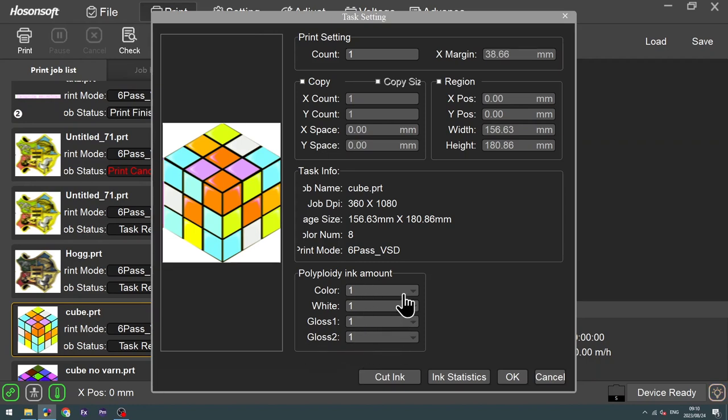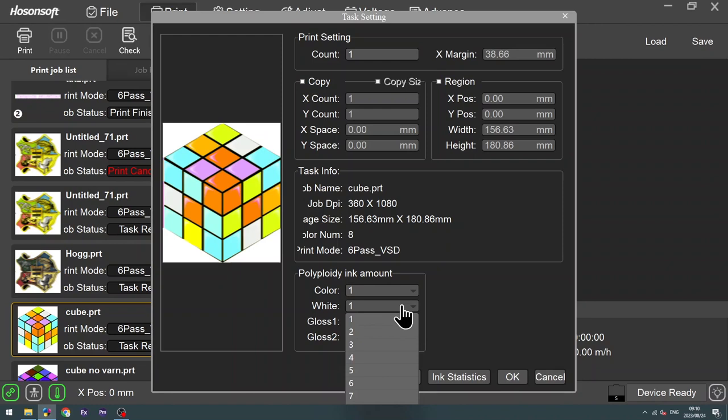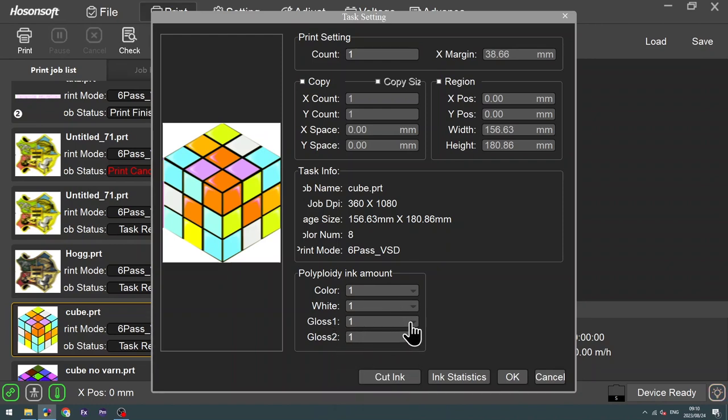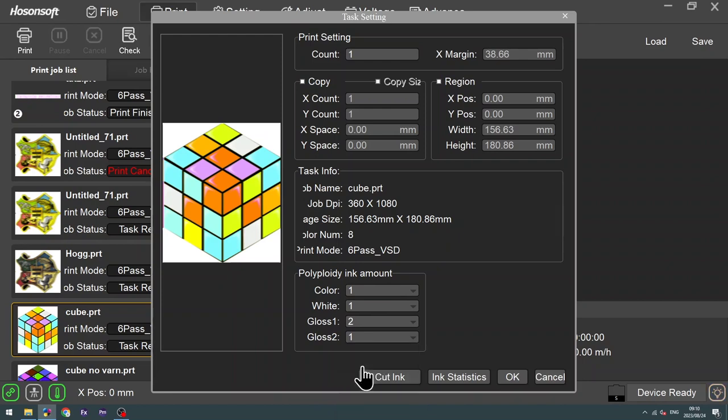And as you can see, from here you're able to manipulate how much color you want to print, how much white you want to print. But in this case, I'm only going to manipulate my varnish levels to two. And once that's done, you click OK.